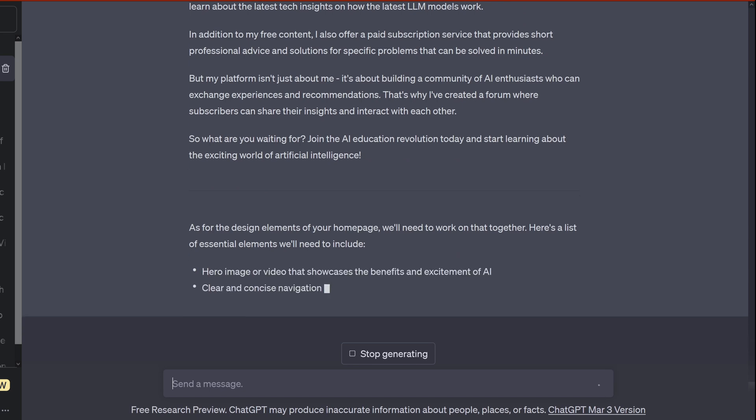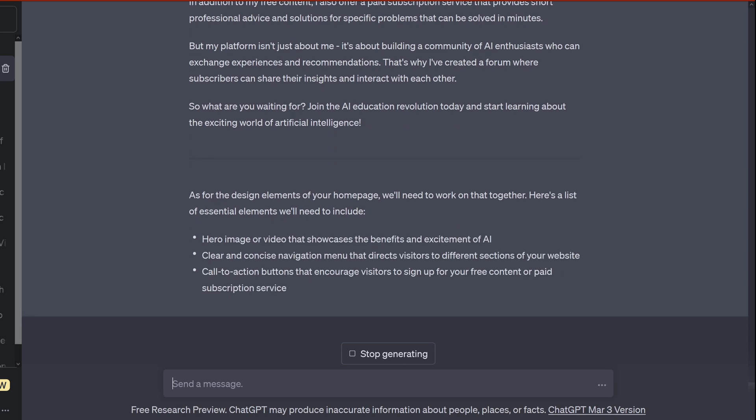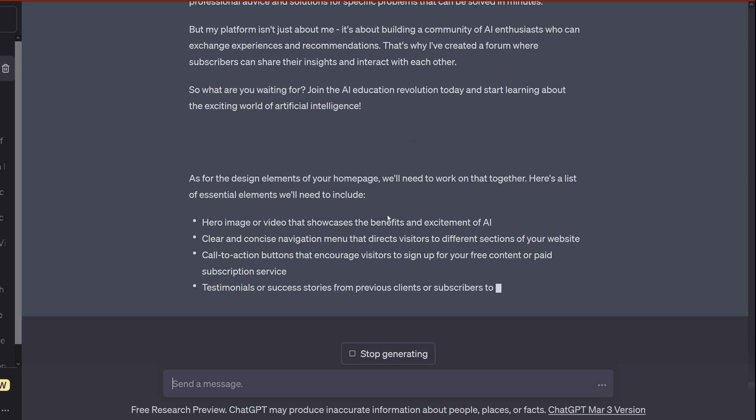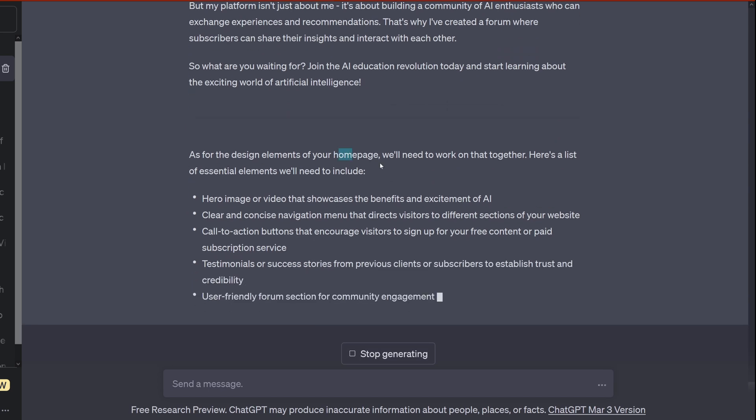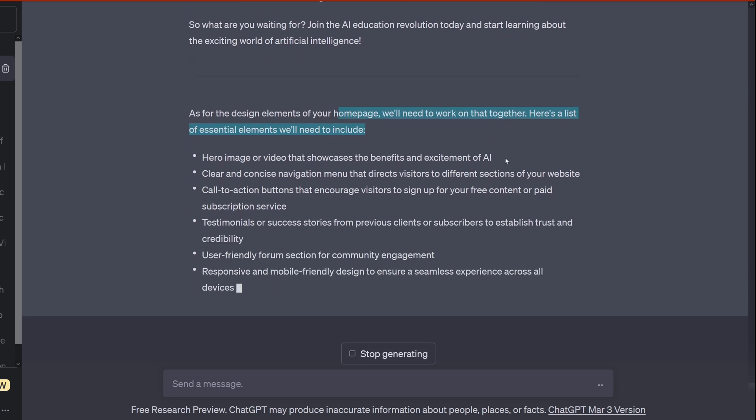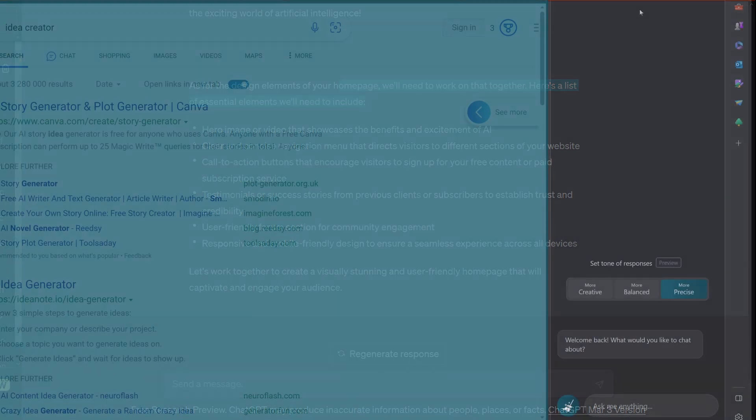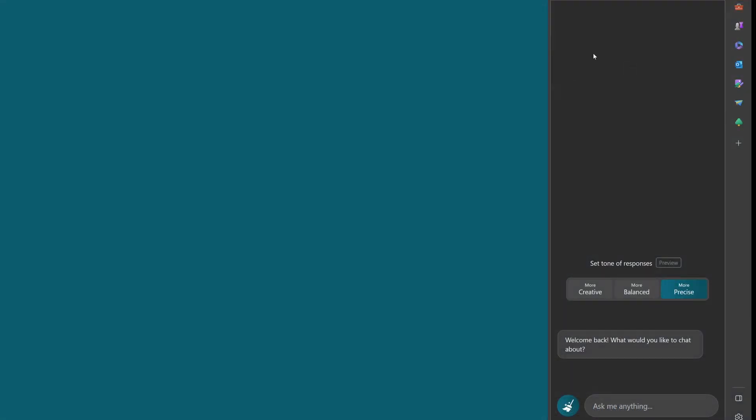And then he comes now and says here, as the design elements for your homepage, we'll need to work on that together. Here's a list of essential elements we'd need to include: the hero image, navigation menu, call to action button, testimonials, user-friendly forum, responsive and mobile-friendly design.